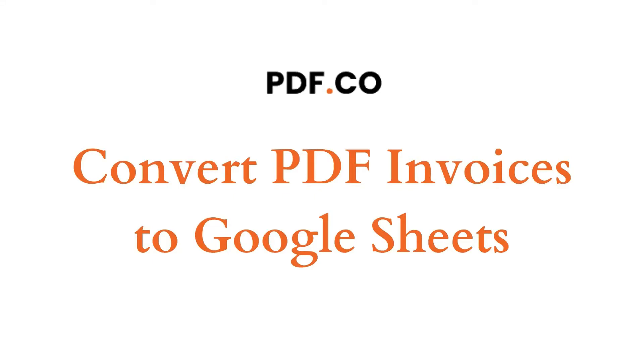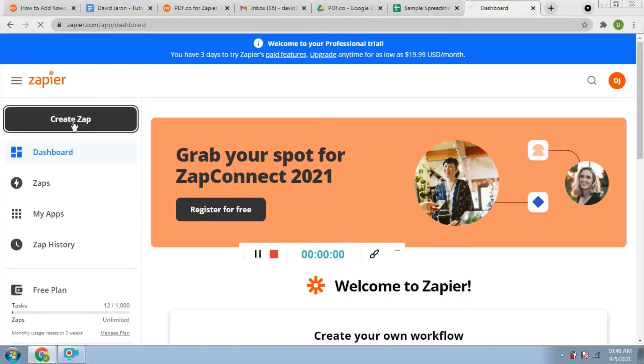In this tutorial, we will show you how to convert PDF invoices to Google Sheets using Zapier.